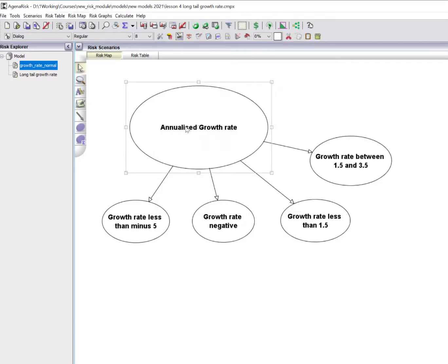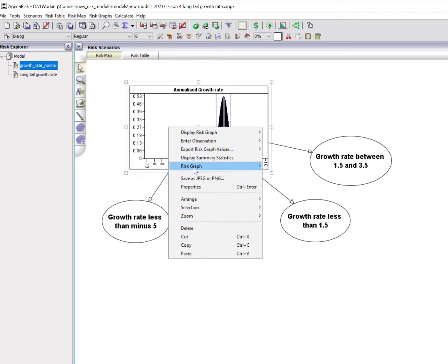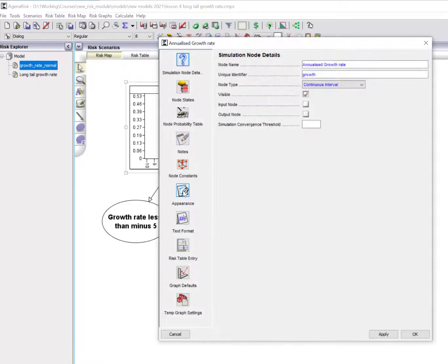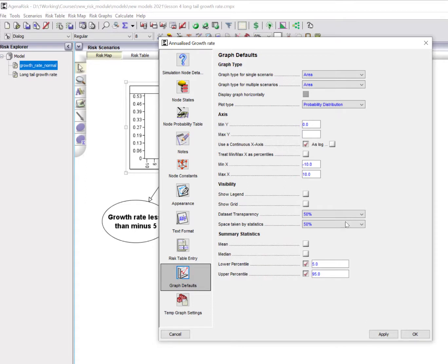Once this is calculated, you can see that that's a fairly narrow thin-tailed distribution. I just want to show you how I've set the graph properties on this in AgenaRisk. If you go into the graph defaults, I'm using continuous axis, not using percentiles. I'm just displaying the full range from minus 10 to 10.